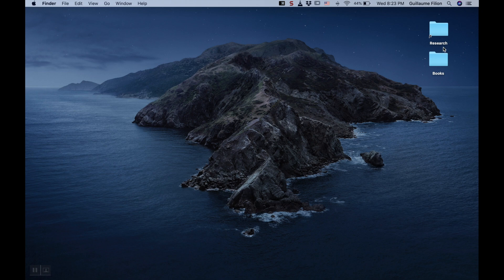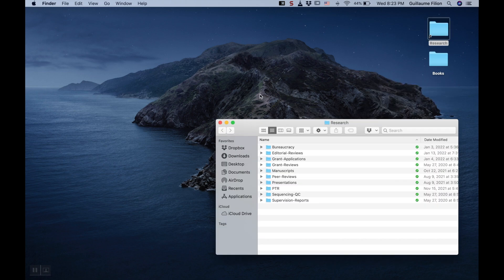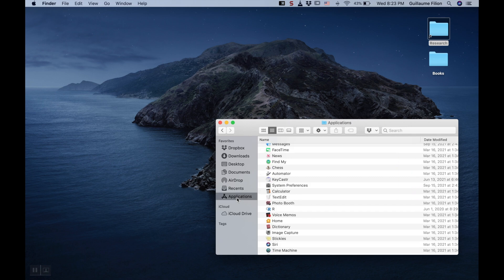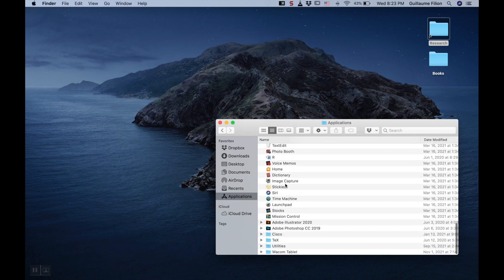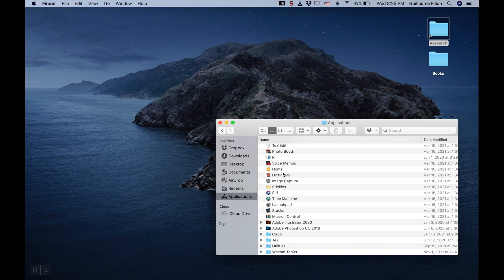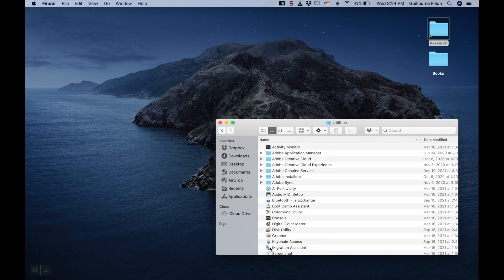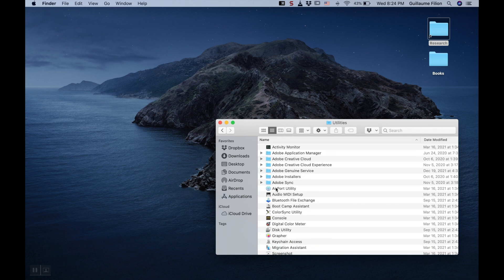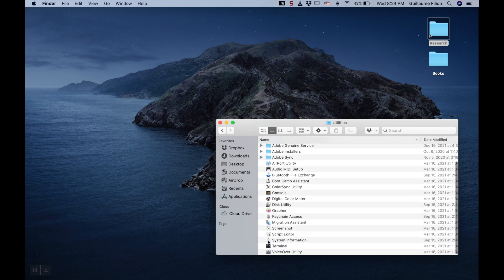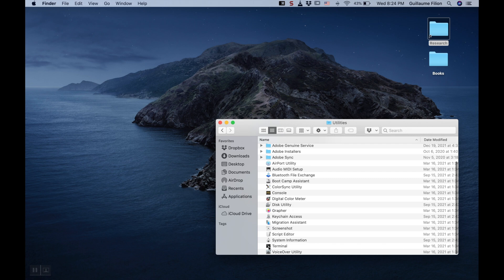Another way to find Terminal is to open any folder, like this one on my desktop for instance. Toward the bottom on the left, you will see Applications, and if you click on this folder, you can then scroll down until you see the Utilities folder at the bottom. If you open the Utilities, you can then scroll down again until you find Terminal at the bottom.